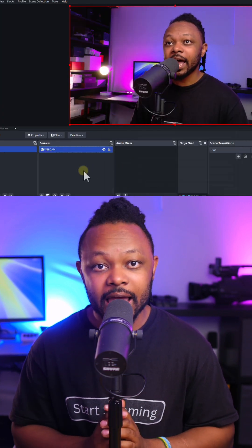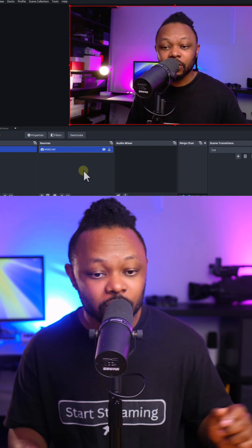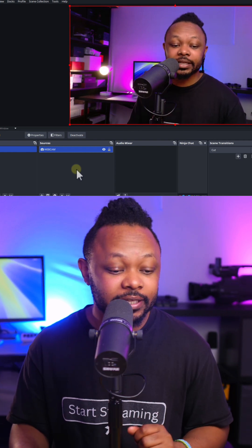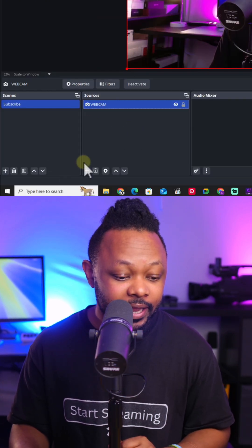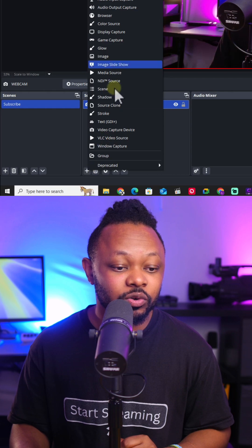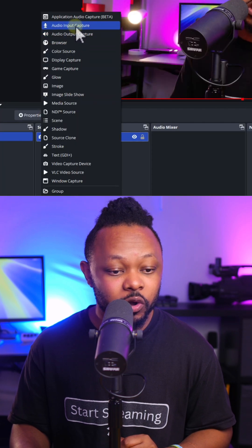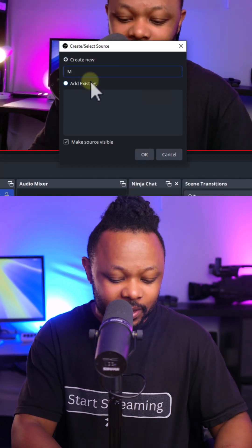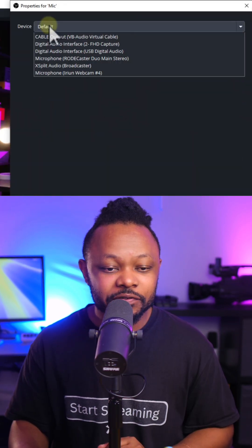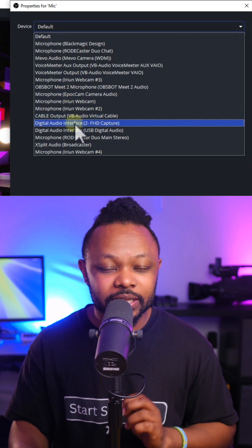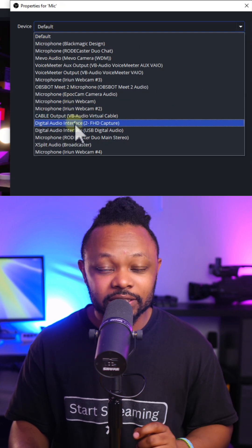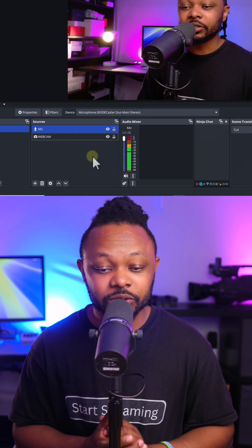Next, we're going to add our microphone. I have my microphone already connected via an interface, so I'm going to click the plus sign under source, choose audio input capture, name it Mike, click OK. Under device, I'm going to choose the name of my interface, click OK. And right now, as you can see, I have audio and I have video.